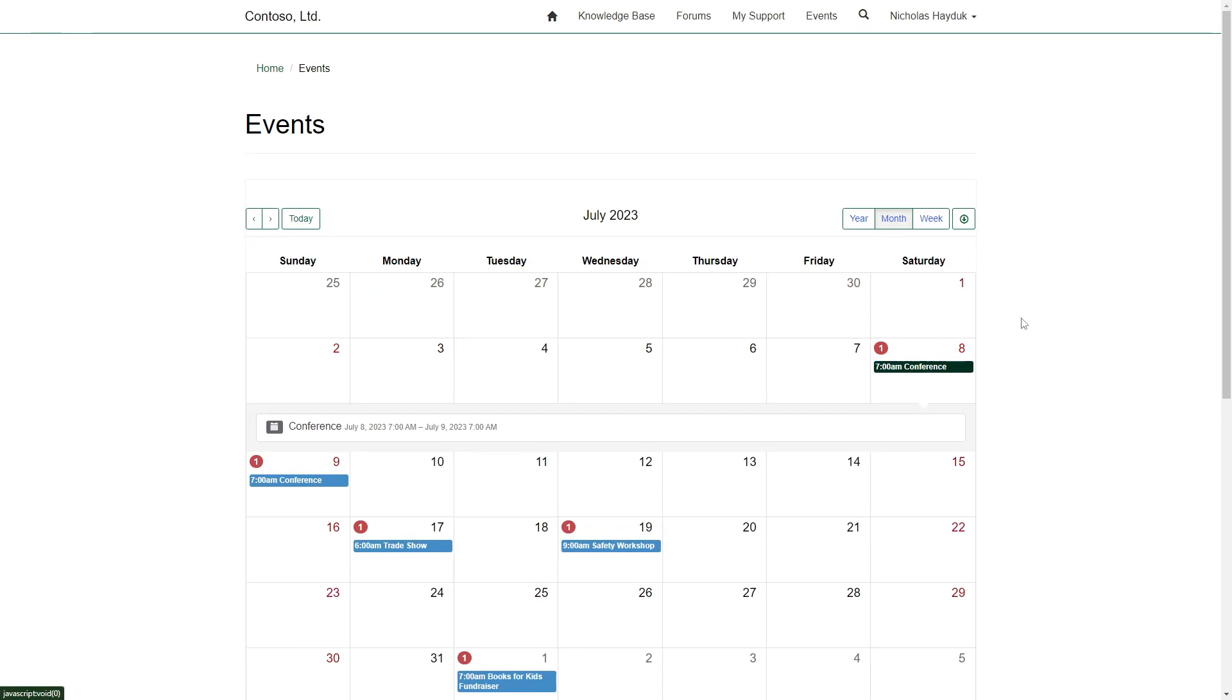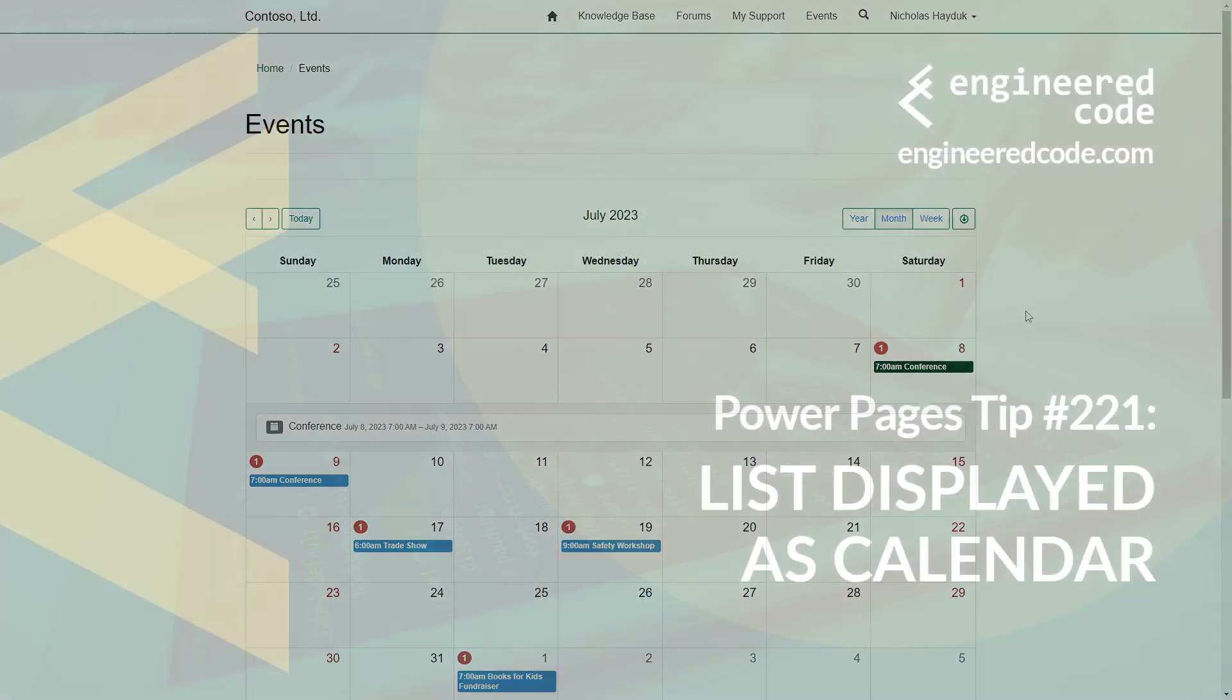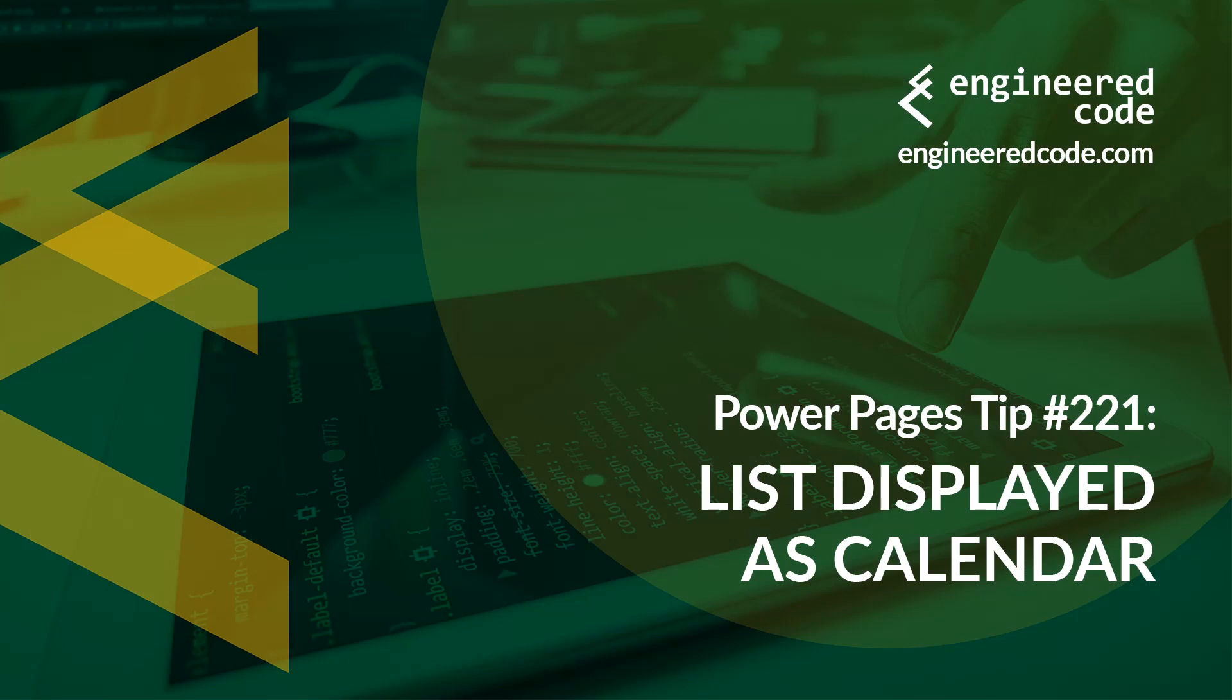In the next tip, we'll look more closely at the two styles of calendars. Thanks for watching, and I hope you found the Power Pages tip, number 221, on lists displayed as calendar, useful.